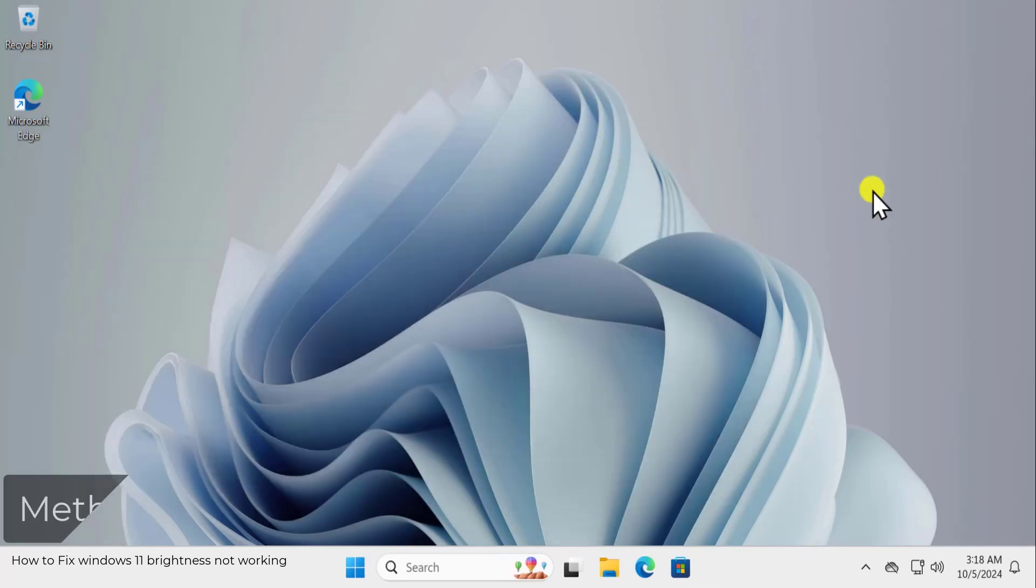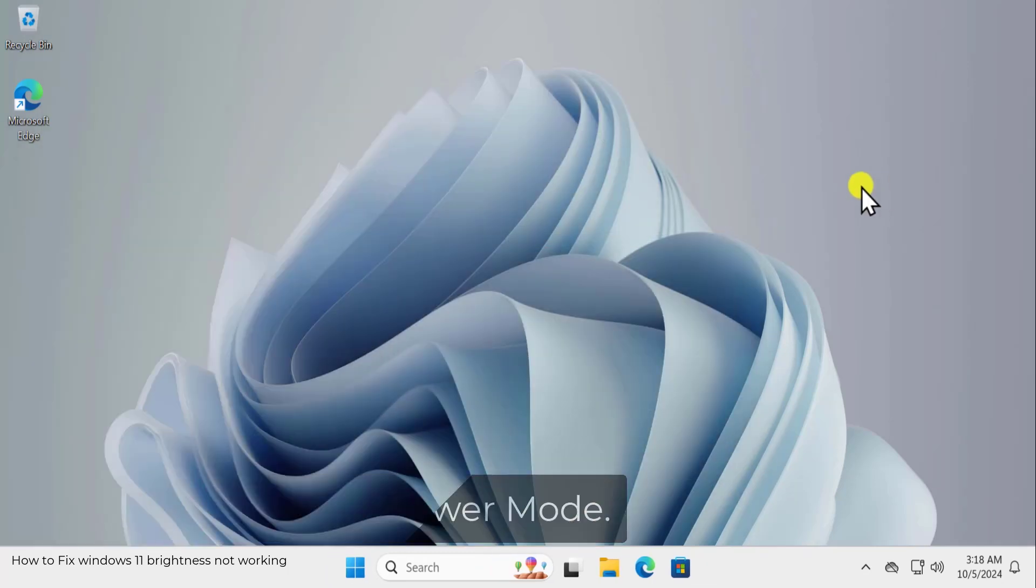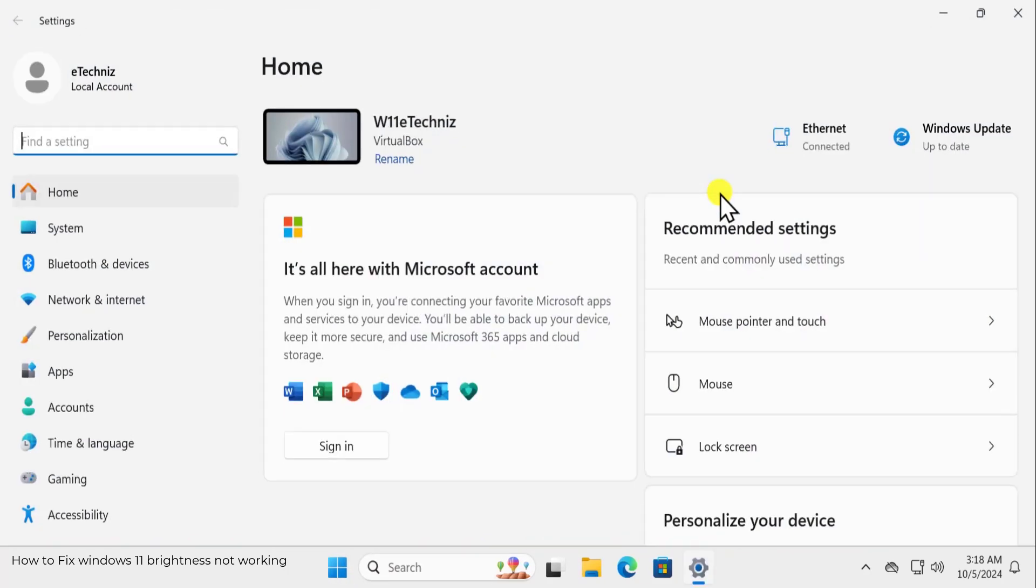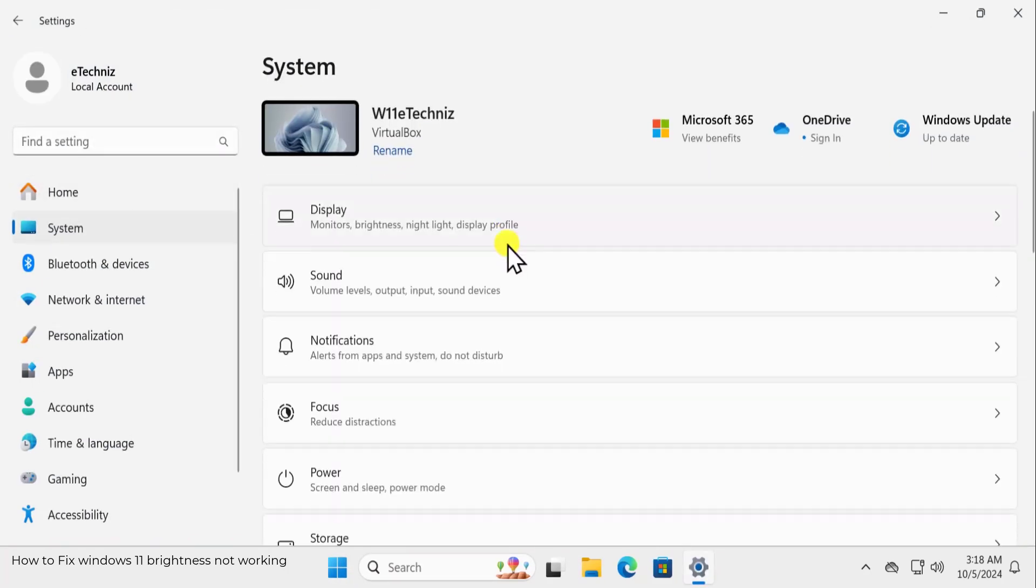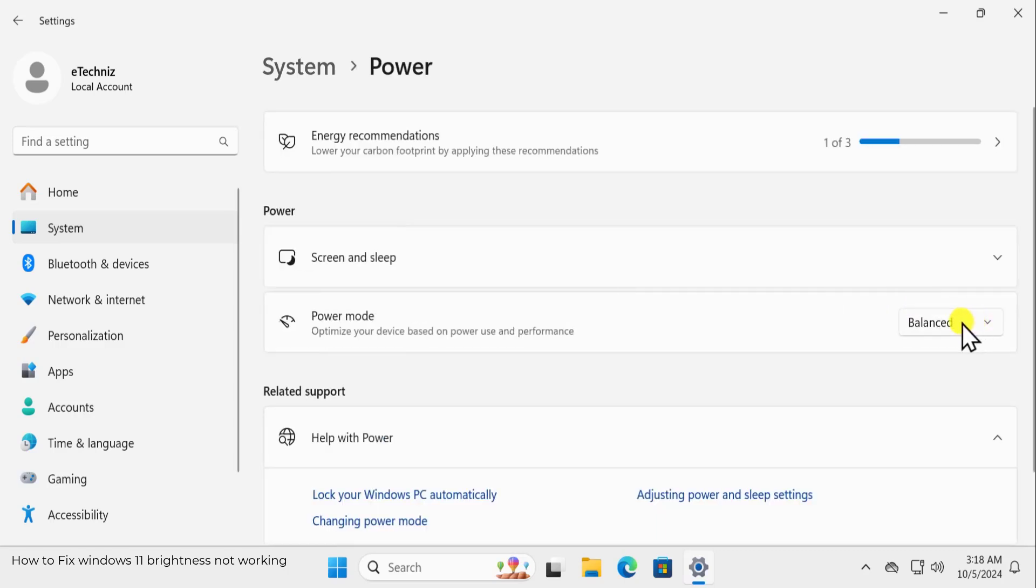Method 3: Adjusting Power Mode. Click on Windows icon, click on Settings. On the left hand side, click on System. Scroll it down. You will get Power and Battery option here. If you are a laptop user, click on it and here you need to select Best Performance.